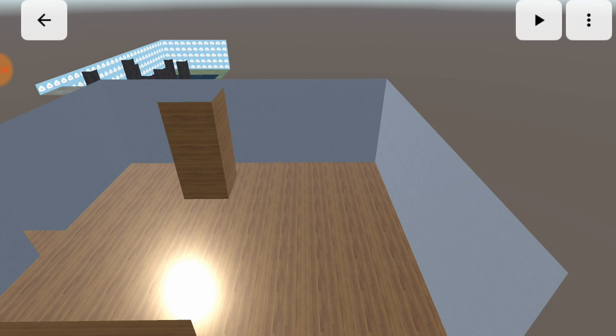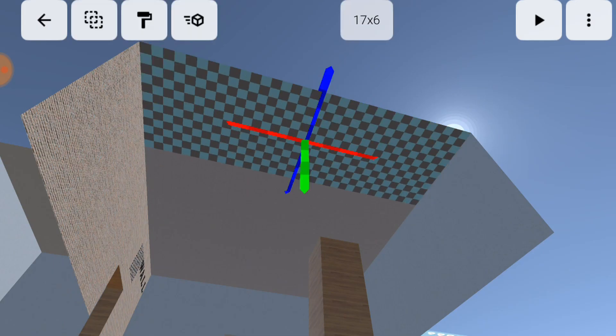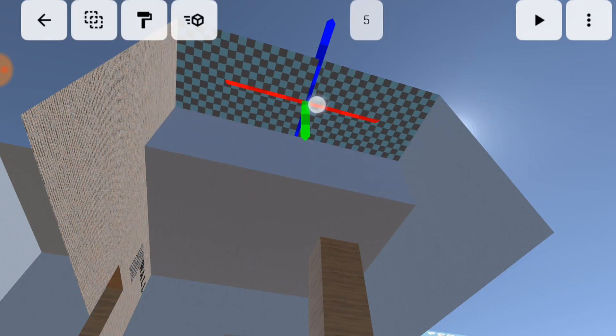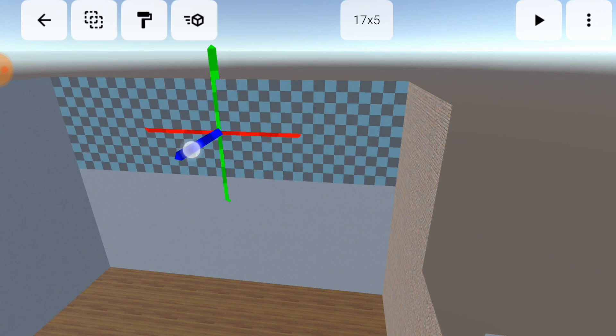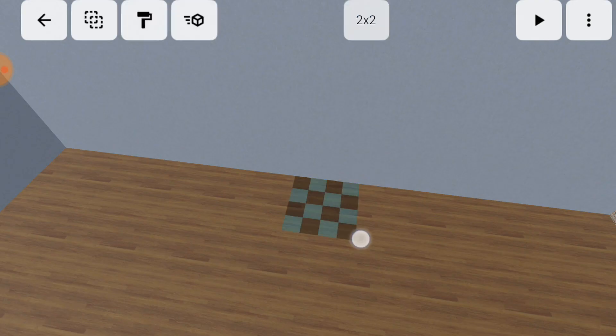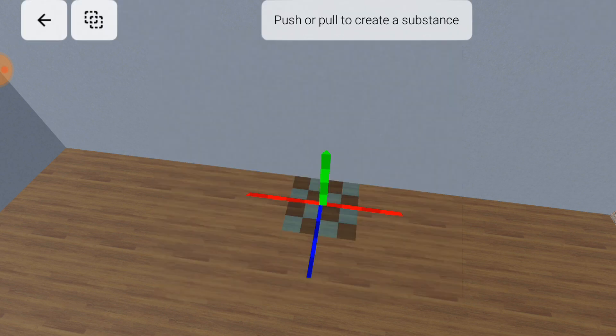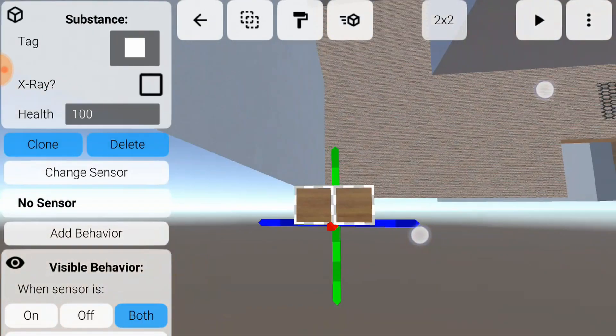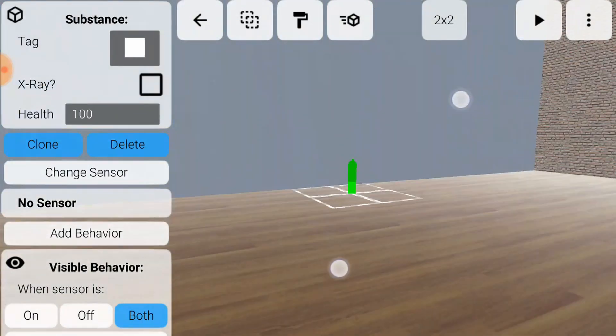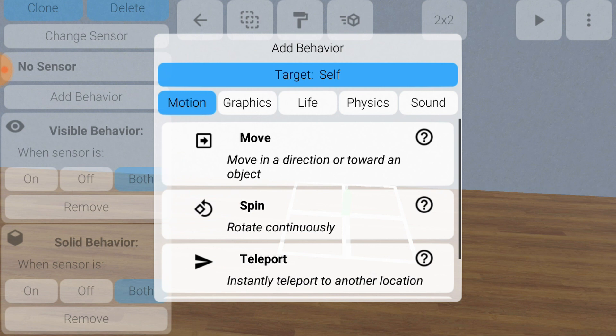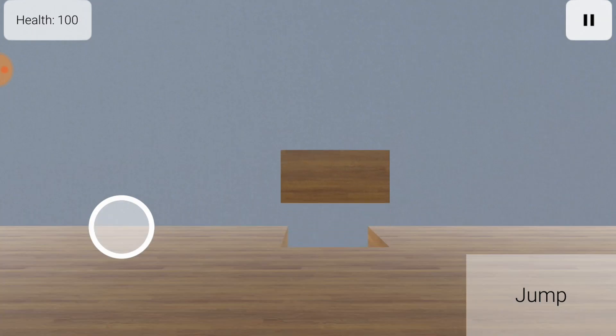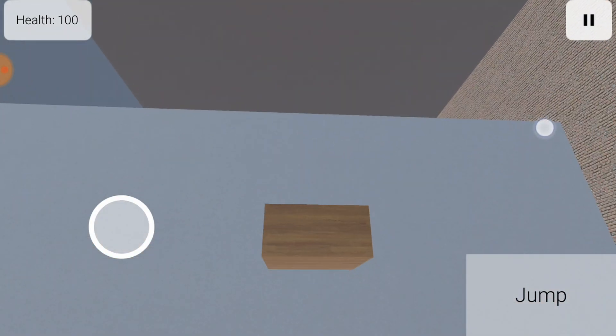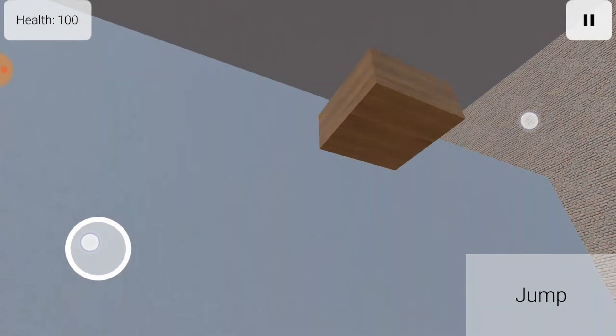Next, we will build an elevator. First, make a ledge, which the elevator will lift you up to reach. Next, build your elevator as a solid substance carved into the floor. To make the elevator move up, add a move behavior and change its direction to up. Now you have an elevator that moves up, but the best elevators don't just go up, they also come down.